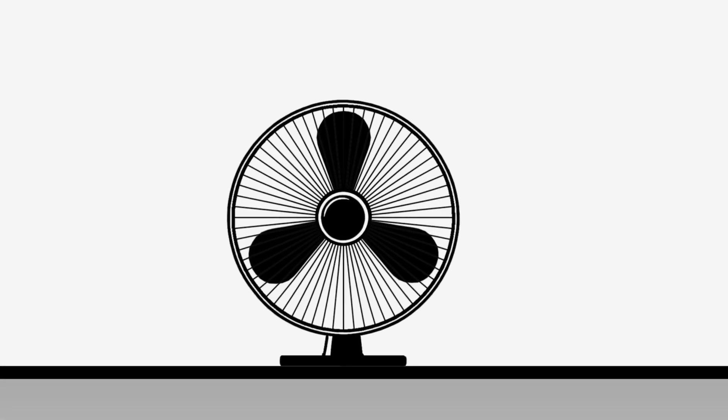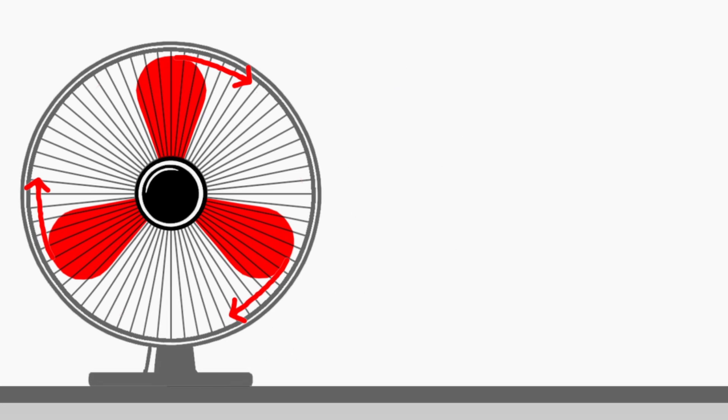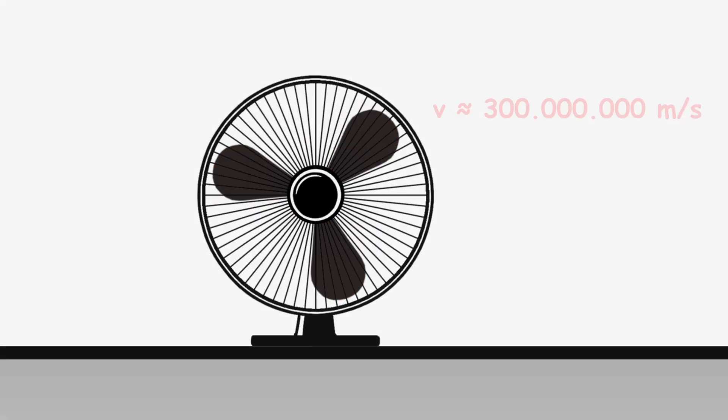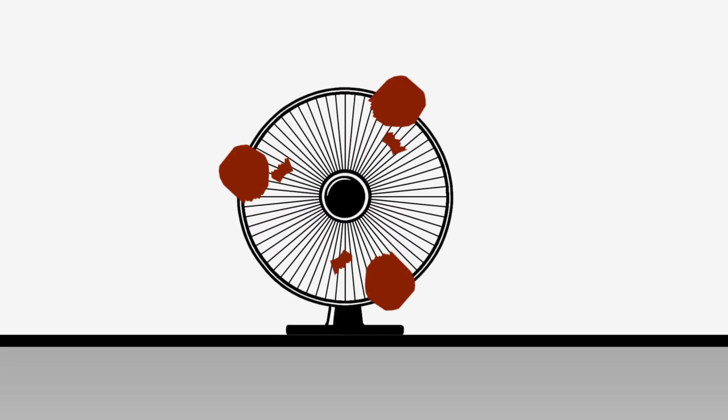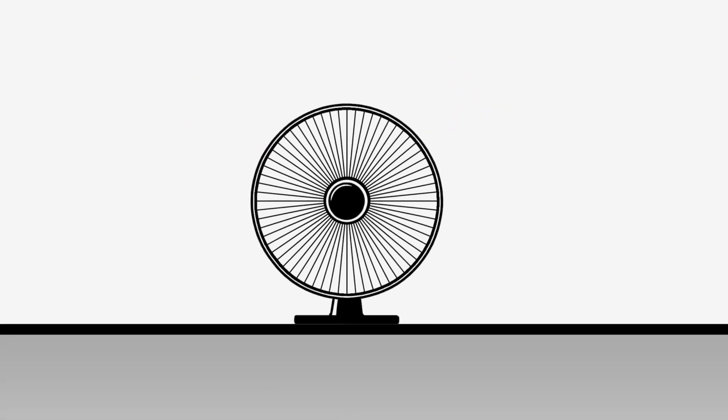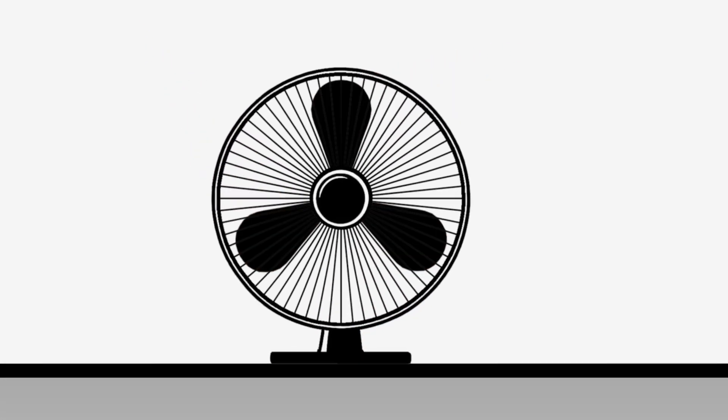Light speed means the tips of the fan blades would travel at nearly 300 million meters per second. At that speed, the blades would instantly rupture and melt under the insane centrifugal forces. But what if they didn't?